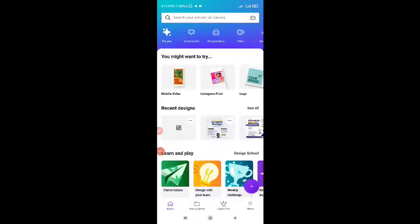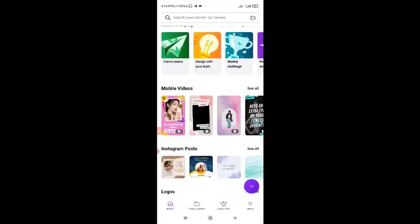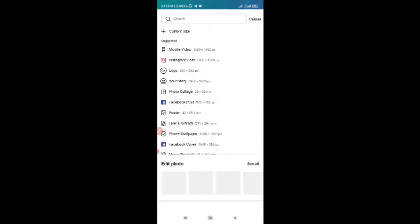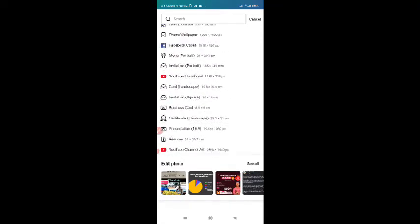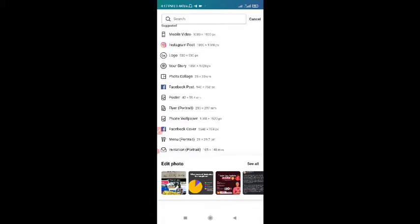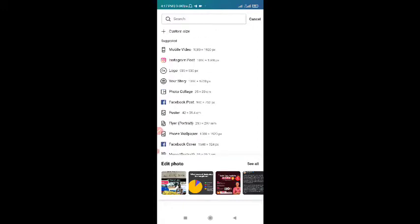When you sign in to Canva or you open an account, this is the home page of your Canva. Let's say we want to start a new design. You can come to this plus button and click on it. When you click on the plus button, you have different dimensions that you can use. But if you are designing social media graphics for WhatsApp or Facebook, you can use the size of a square, or you can go to custom size.